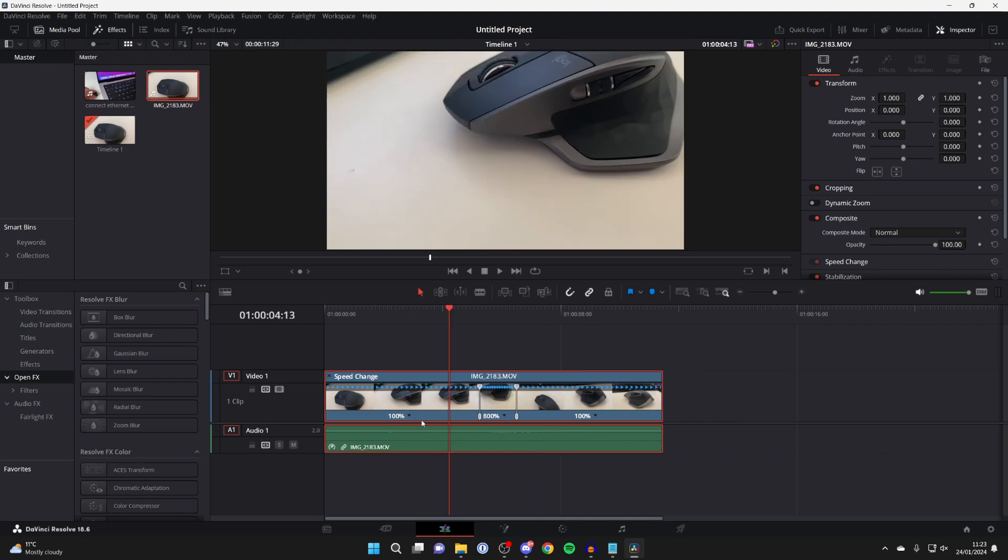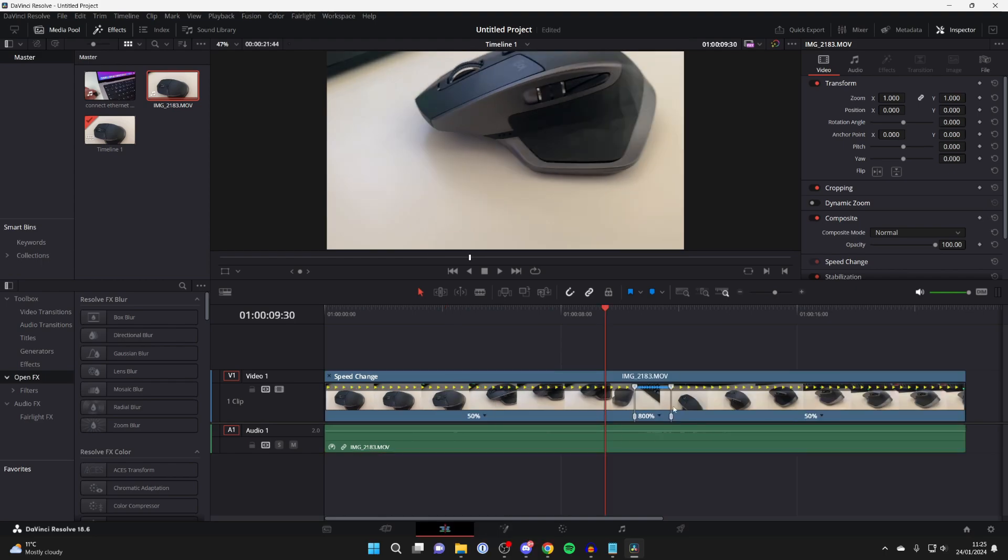You can also change the speed of the section before and after. For example, I'll set them down to 50%. If you wish to make your speed more than 800%, then hold Control and click on the points at the top, and you can drag along and make it even faster.